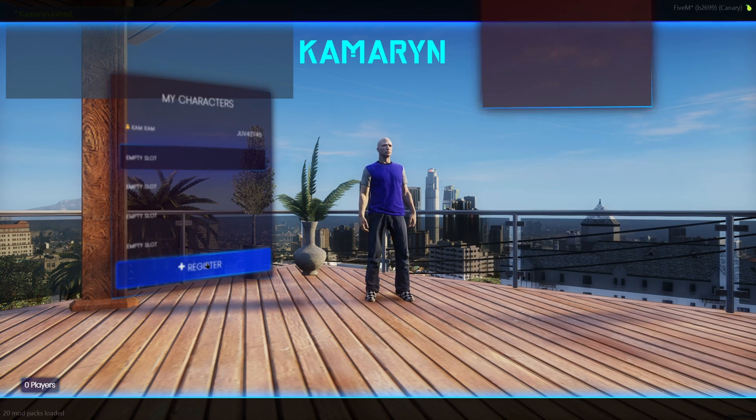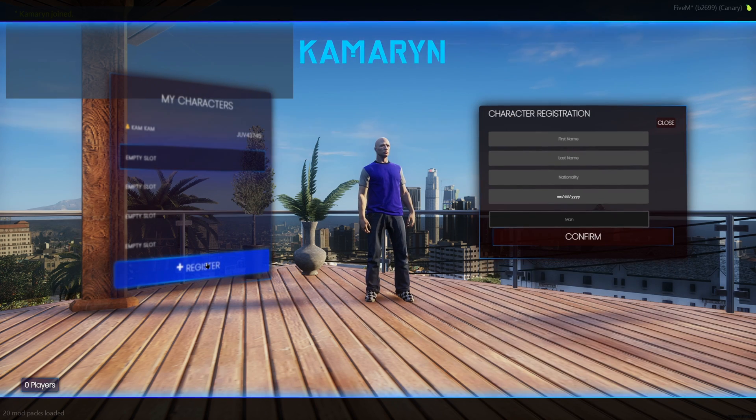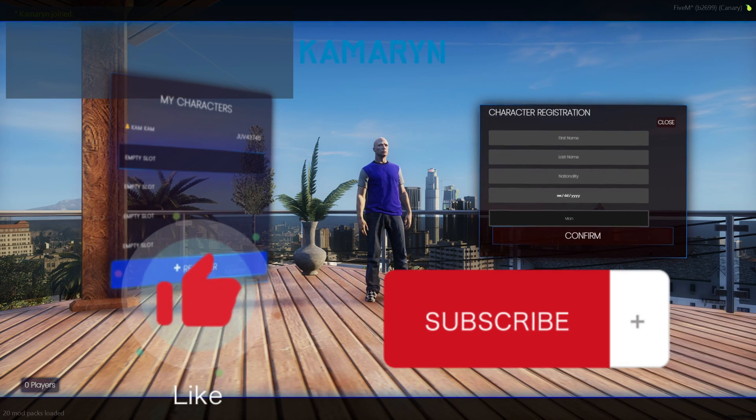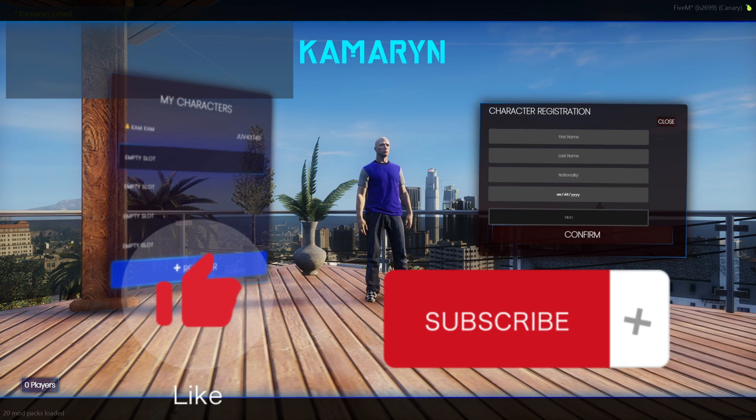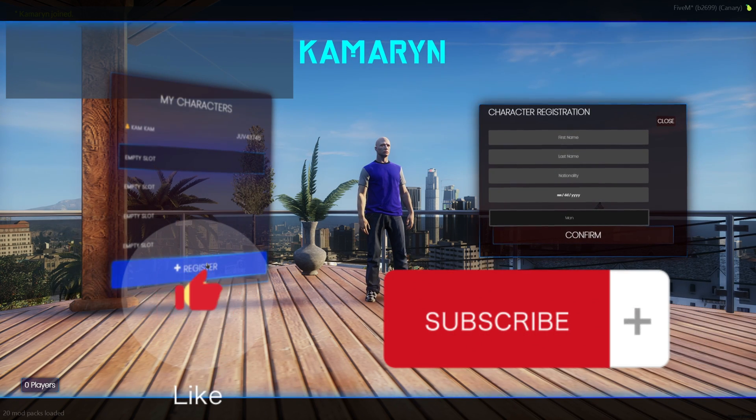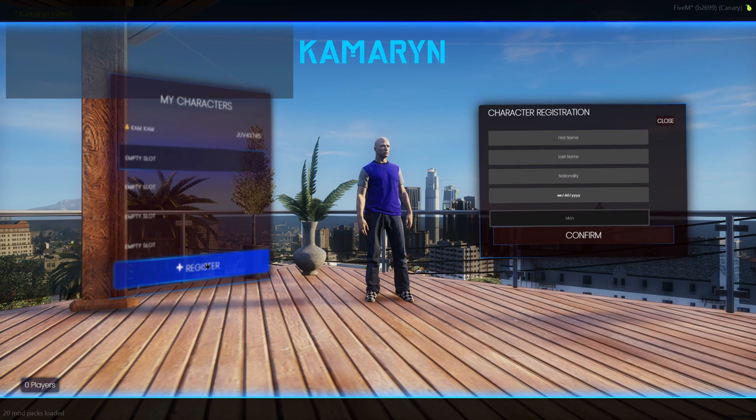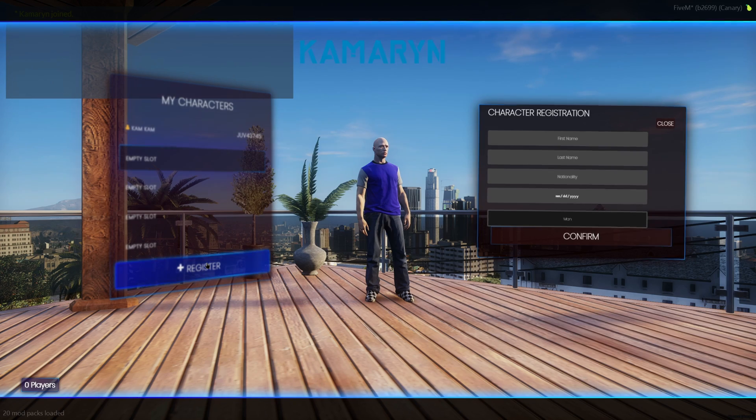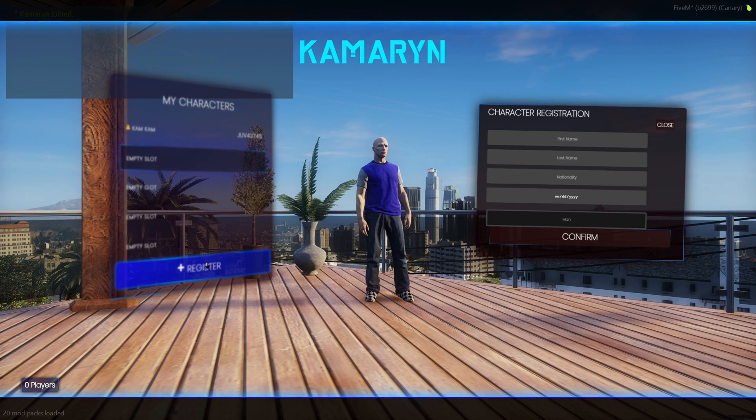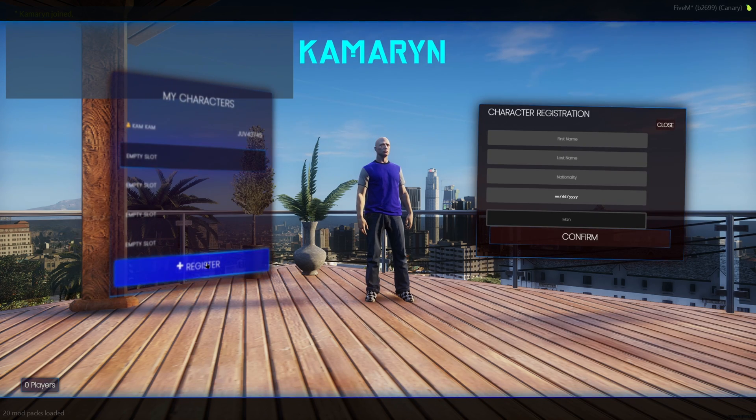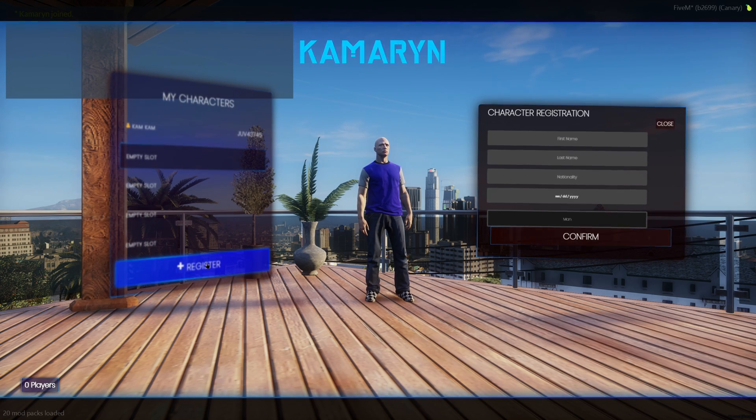And that'll be it for the video. If this helped you out, please leave a like and a sub, and if you have any questions or suggestions, feel free to comment down below or join my discord. The link will be in the description. Thanks for watching.